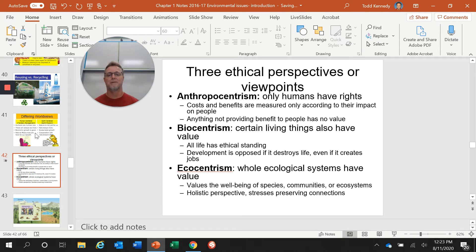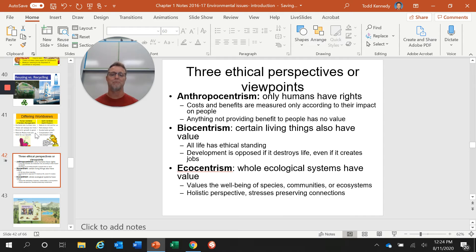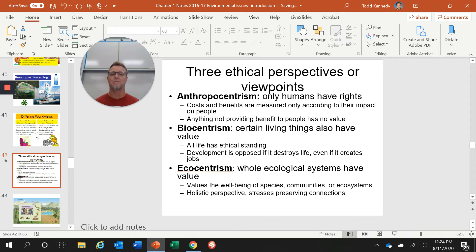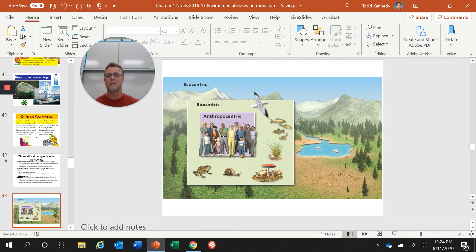Anthropocentrism says only humans have rights — whatever we do really just has to benefit people, and costs and benefits are measured only on their impact on people. Biocentrism says certain living things also have value, but that value is usually a function of what people need — so a cow is worth more than, say, a burrowing owl because people eat cows. Ecocentrism says the whole ecological system has value. Your ethical perspective might place you in one of these categories, or you might move between them throughout your life — or maybe by the end of this class, your view might change.